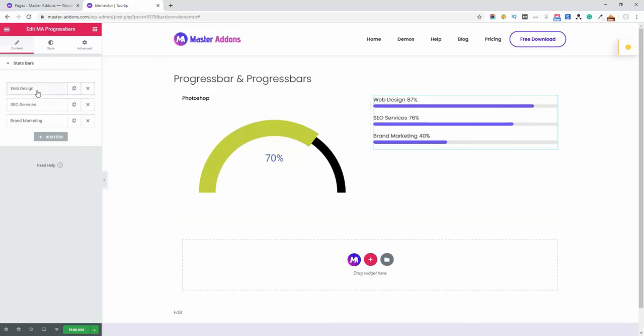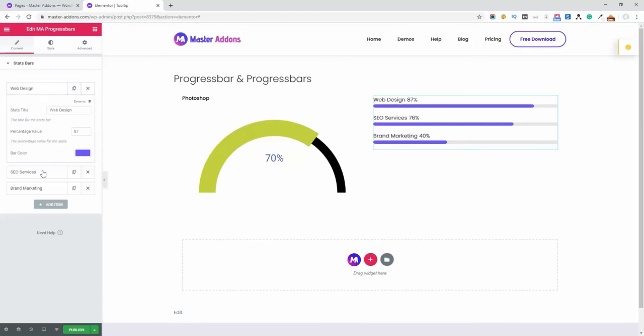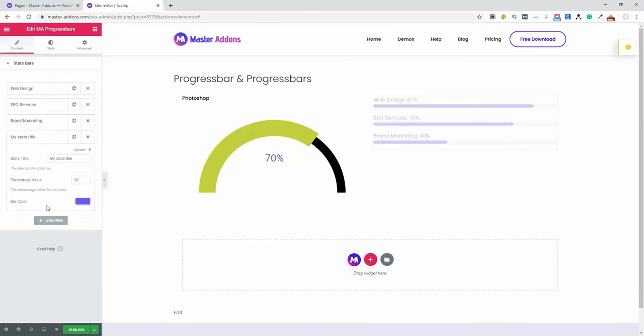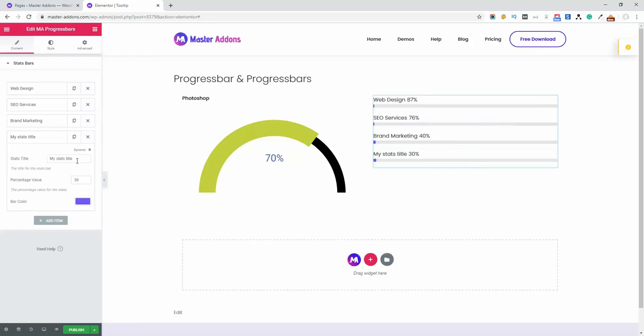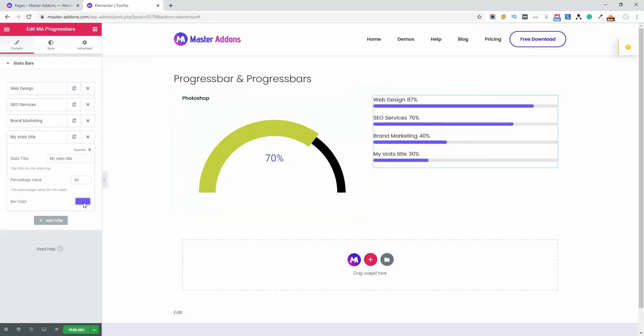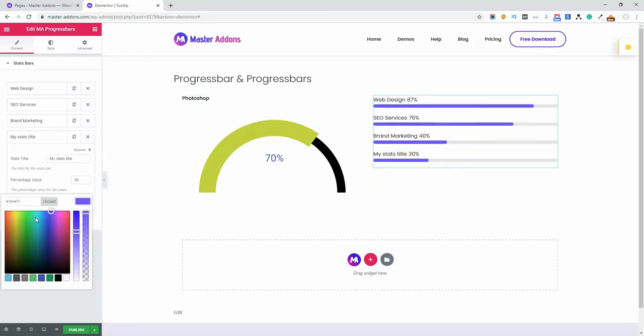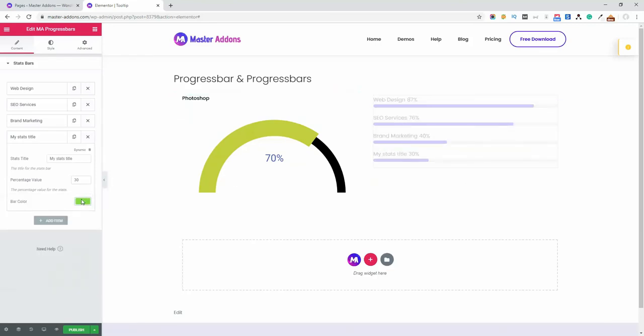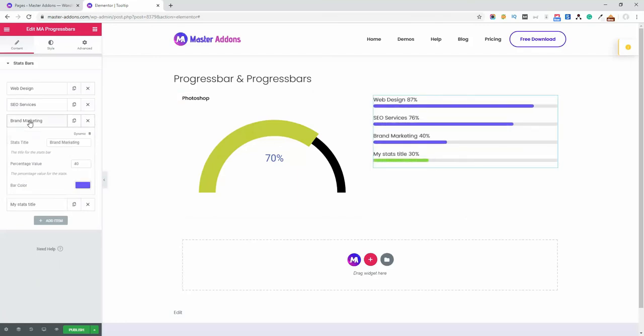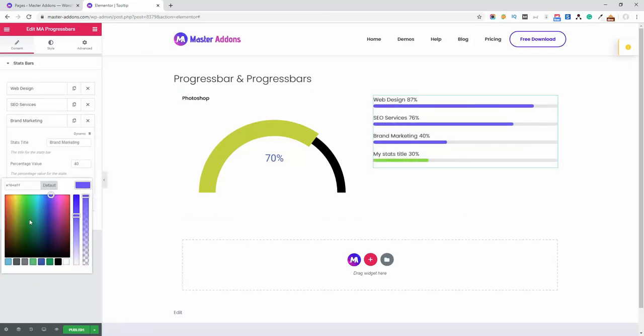Let's add a new item. It's a title and change the bar color to this one and it will change. Let's change the brand color to black. And for SEO services let's change to this one.